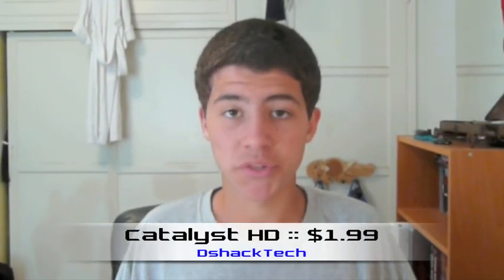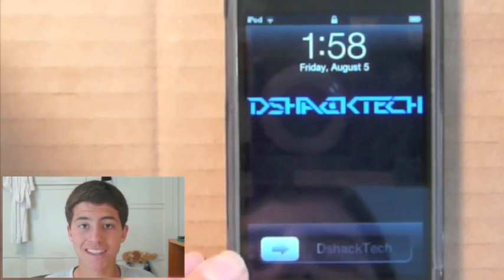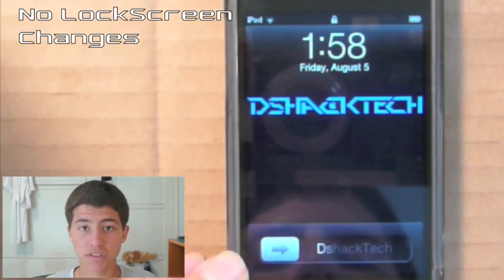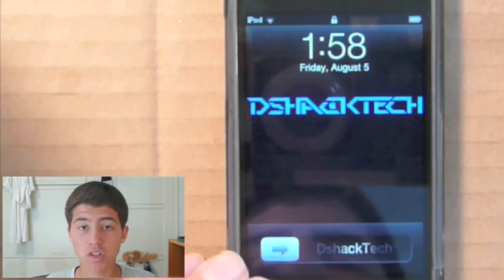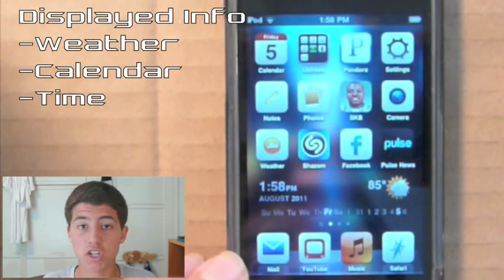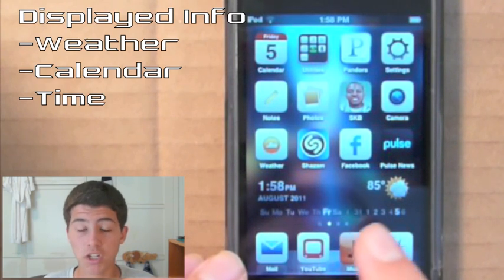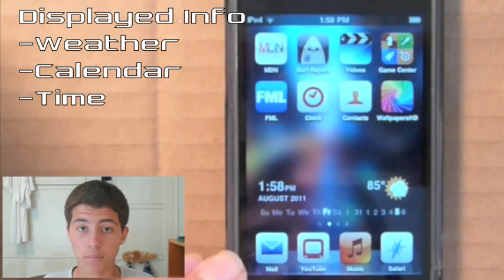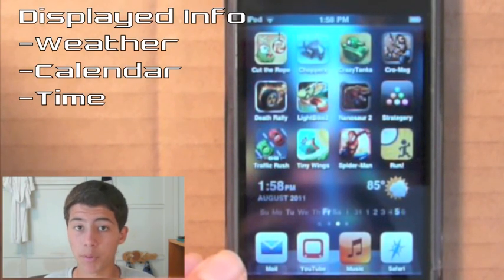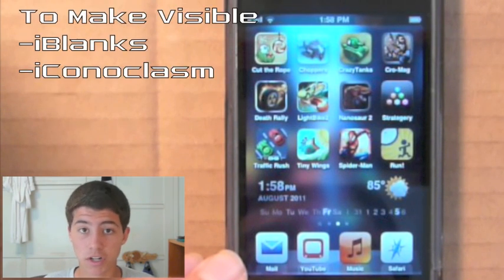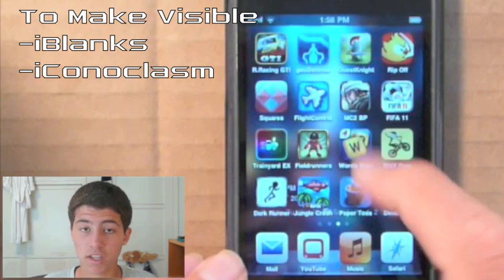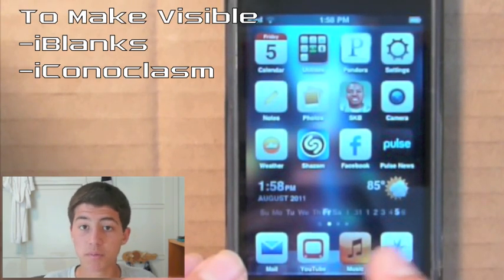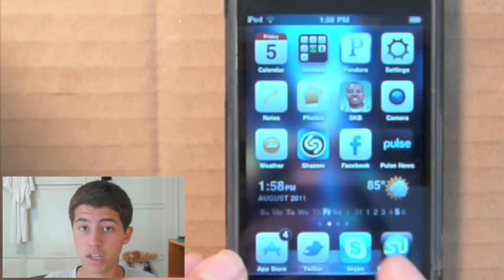Next up, we have Catalyst HD, which costs about $2 from Cydia. The first thing you notice is that there is no lock screen change — a downside for anyone who wants that. But what you don't get with the lock screen, you get with a very elegantly displayed weather and temperature panel on the bottom of the home page. To make this work, you need outside Cydia applications like iBlank, Iconoclasm, or a Springboard application changer — another downside, but probably worth it because it works very seamlessly with the theme.